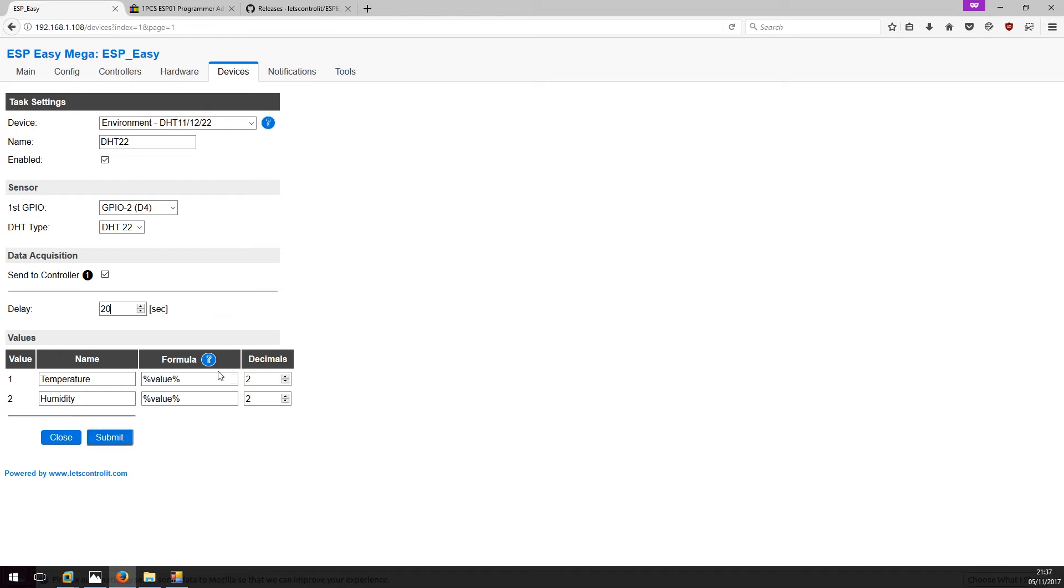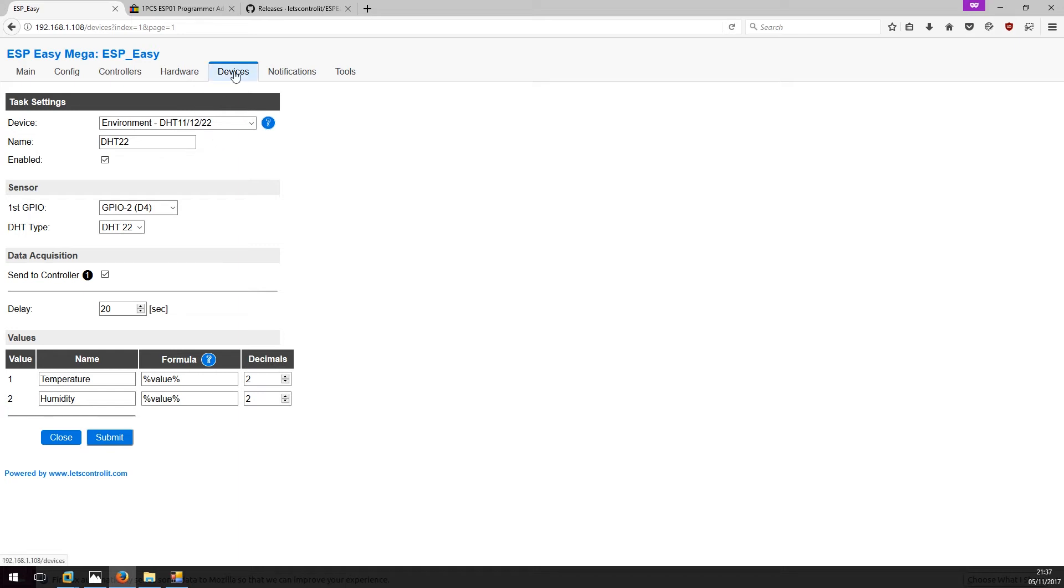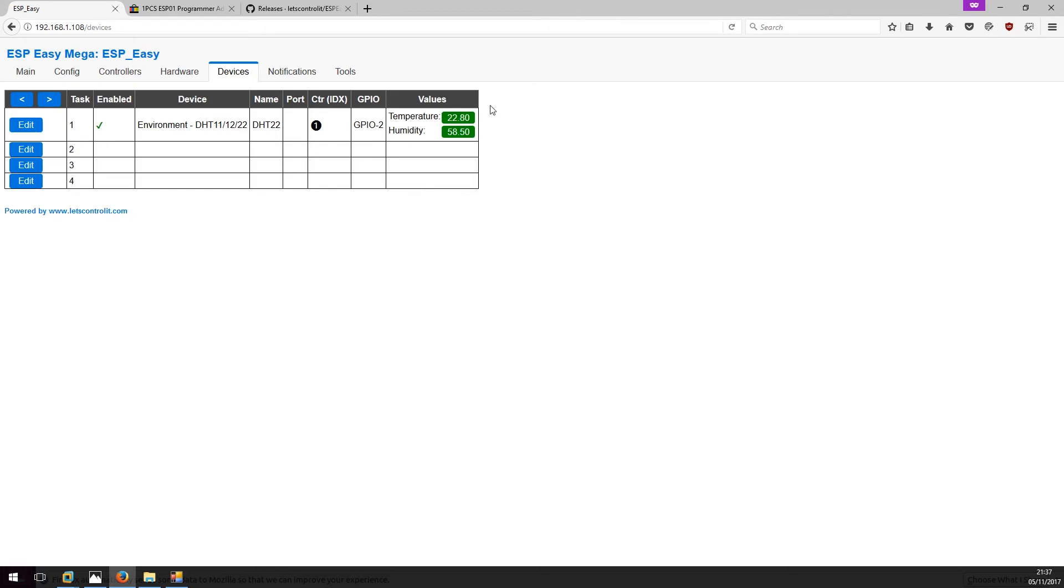At this point this ESP module with the sensor attached to it should be now trying to send data to the Node-RED server. As you can see here, I can see the readings from the temperature and humidity sensor. So that's all seems to be working.